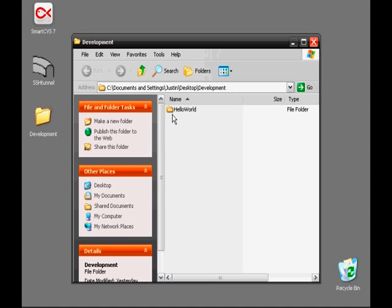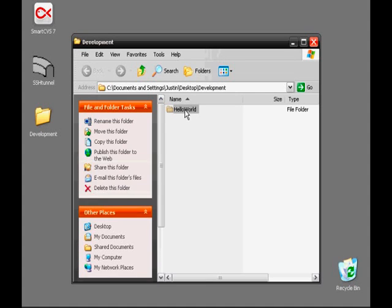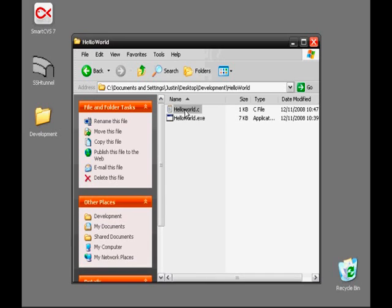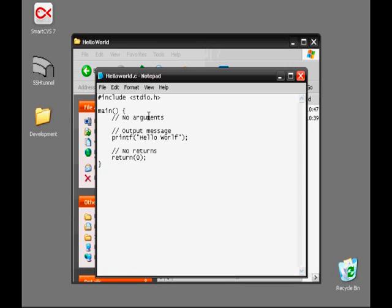For demonstration, I've gone ahead and created a simple Hello World program. It's just a simple C file with a couple of comments and function calls.